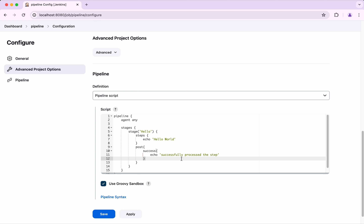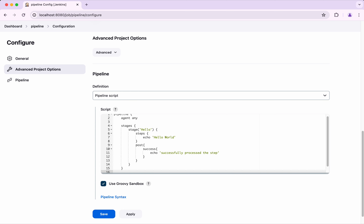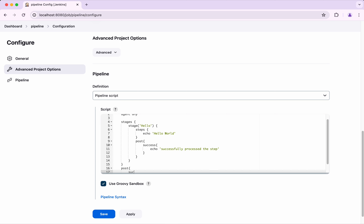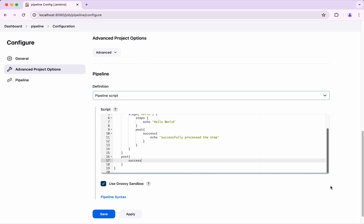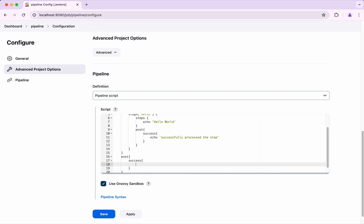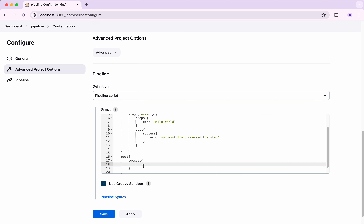Now let us see how to add this globally. So what we are going to do is add the post section here. We are going to say 'success' and then echo 'successfully process the stages'.